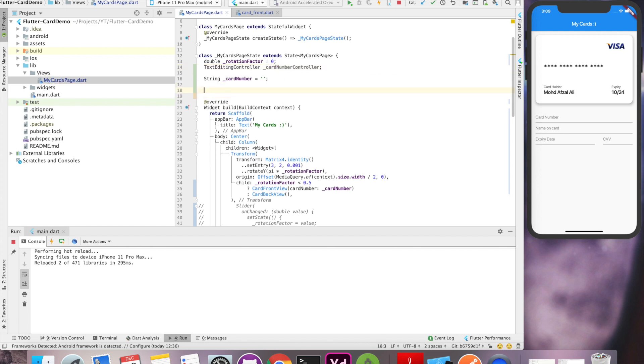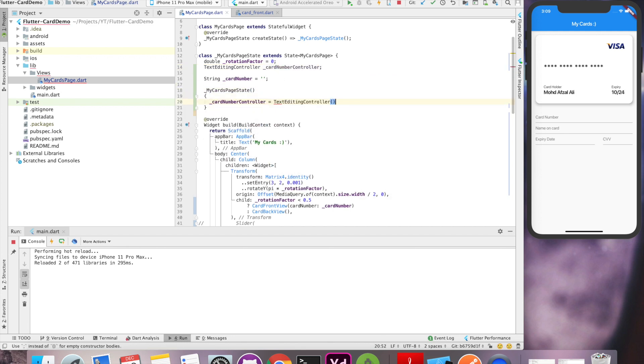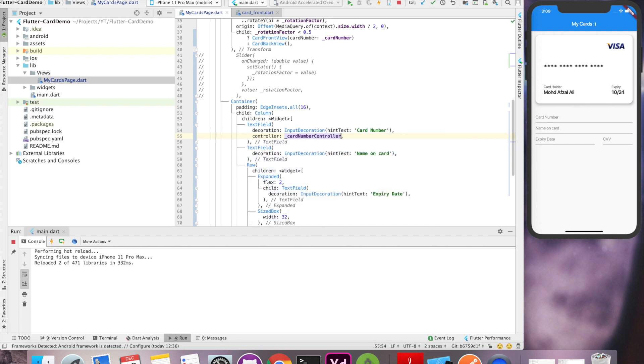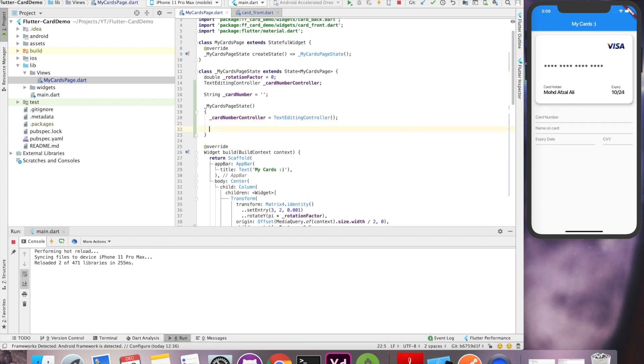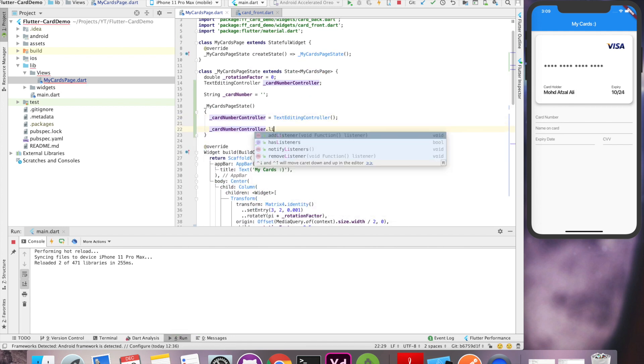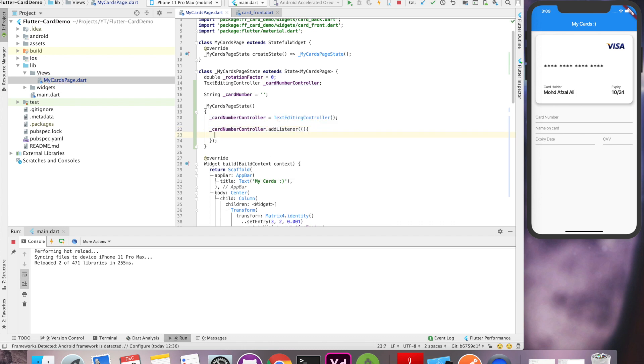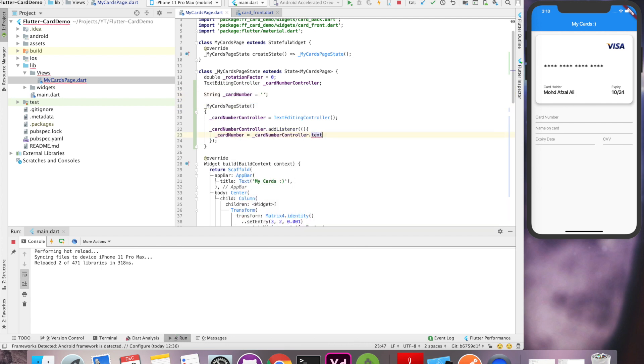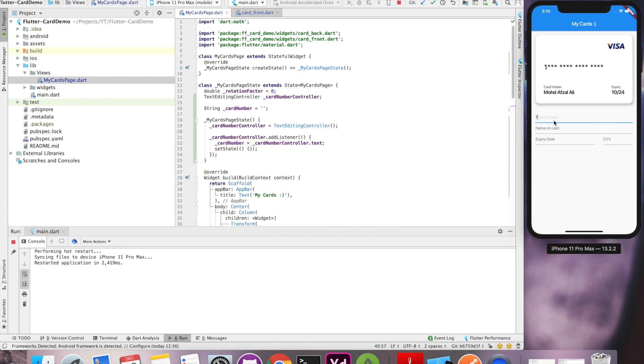For that, we need text edit controller. We'll initialize this in the constructor and use it as a controller in text field. Now whenever there's a change in this controller, we have to repopulate the value of our variable with new data and set the state so our UI gets refreshed. Now let's hot reload and see how it looks. Perfect, we are getting the user input.